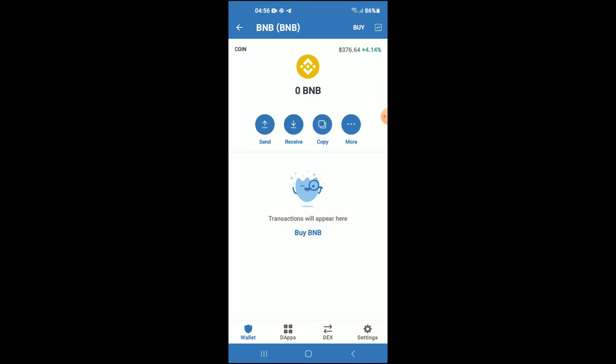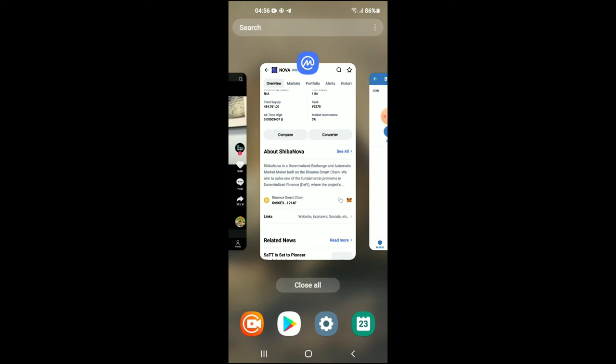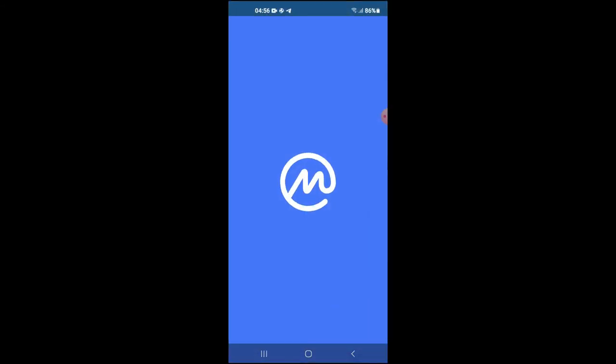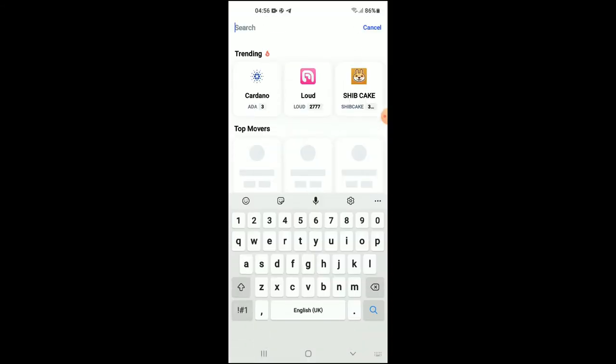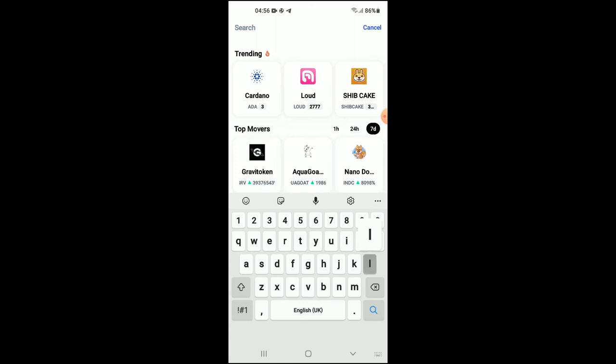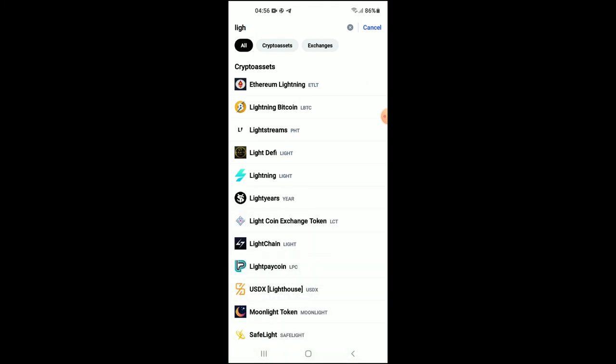After you've done your purchase of the BNB, you're going to go into the CoinMarketCap app. From there, you're going to search for Light DeFi. You can see it right here. From here you'll be able to look at some analytics.